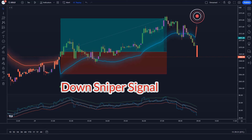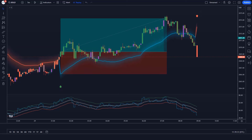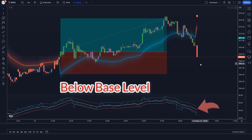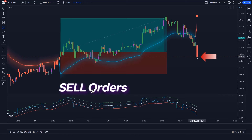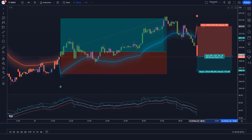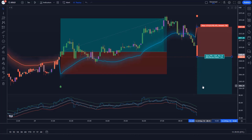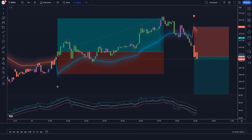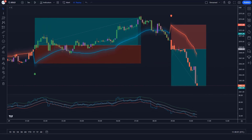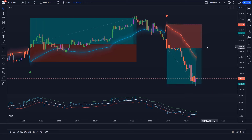Trade example 3: The RMI Trend Sniper indicator gives us down sniper signals. The market has made a bearish candle to give confirmation, and the aqua line of RSI over EMA Trend Sniper indicator is below the base level. All conditions are met — we place a sell order. Stop loss is at the RMI Trend Sniper's EMA level, and the risk-to-reward ratio is 1 to 1.5. The market has completely hit the target.